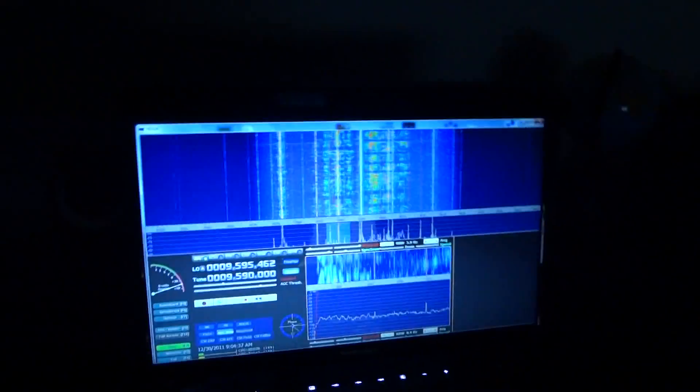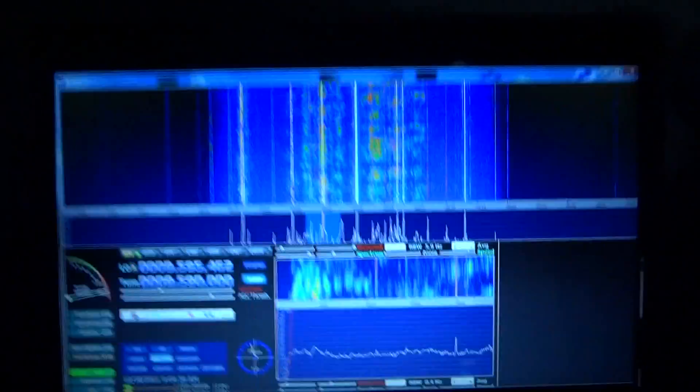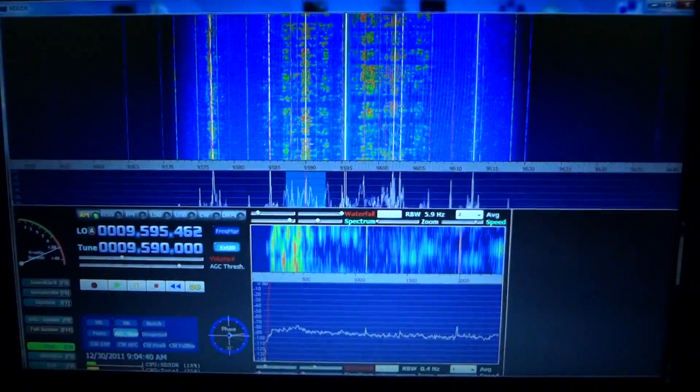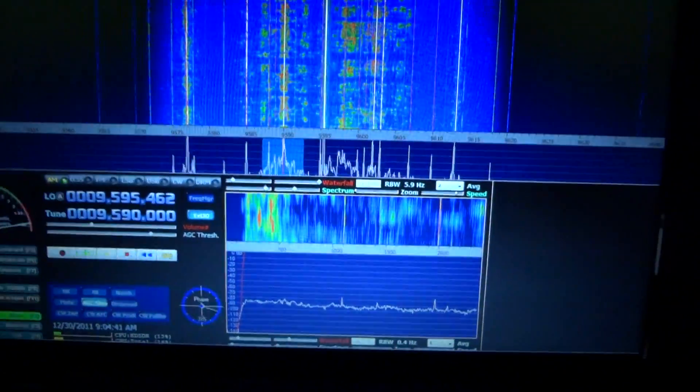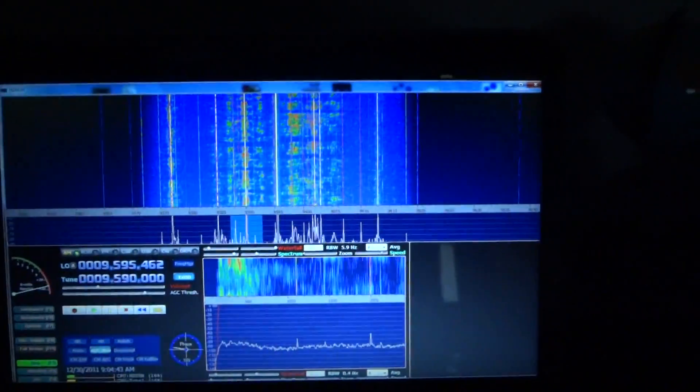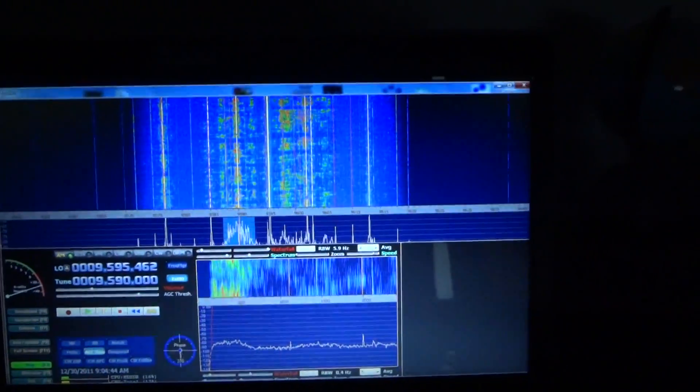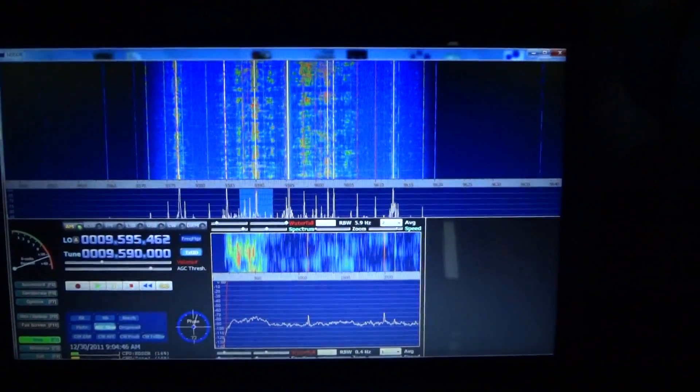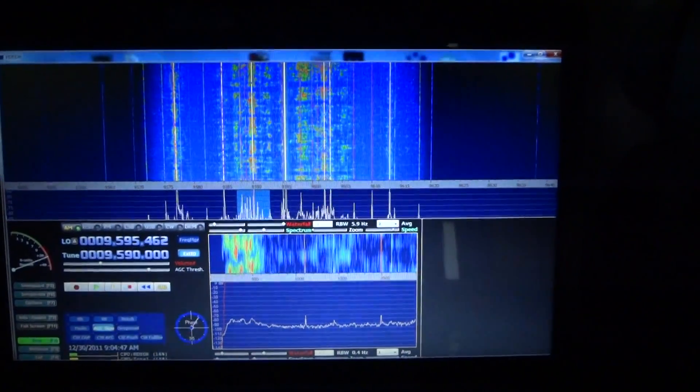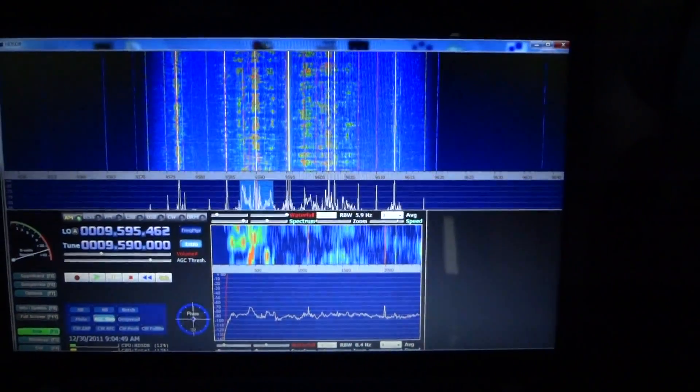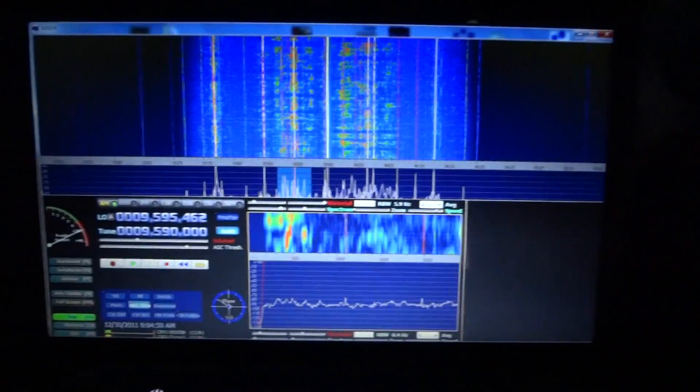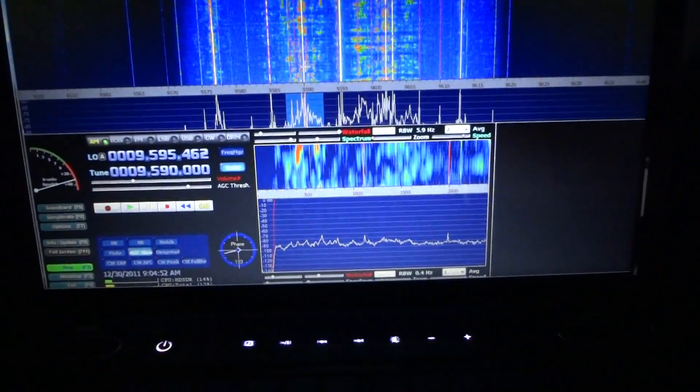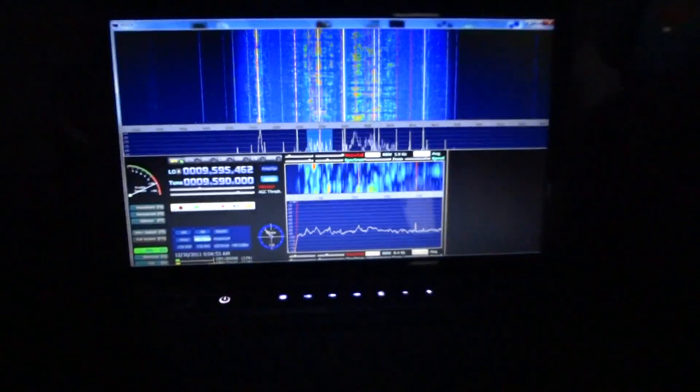And then once she gets working with HDSDR, this is what you get. Right now I'm listening to Radio Australia, at least I'm attempting to. Yeah, there you have it. About 9 a.m. our time here in the States.